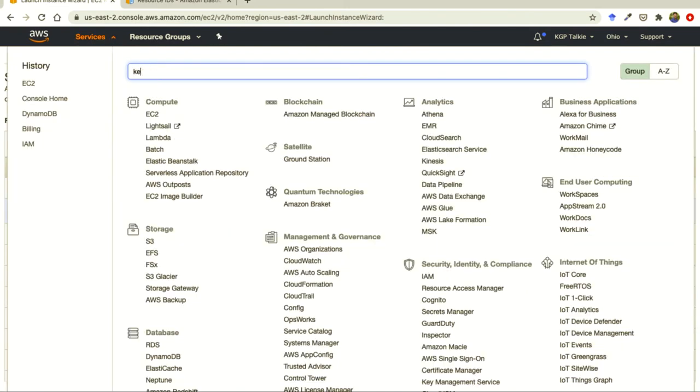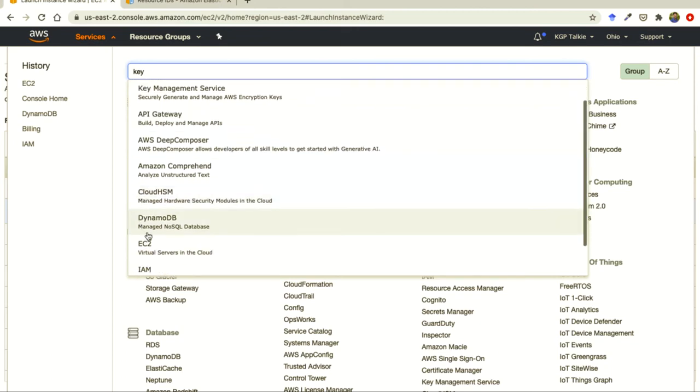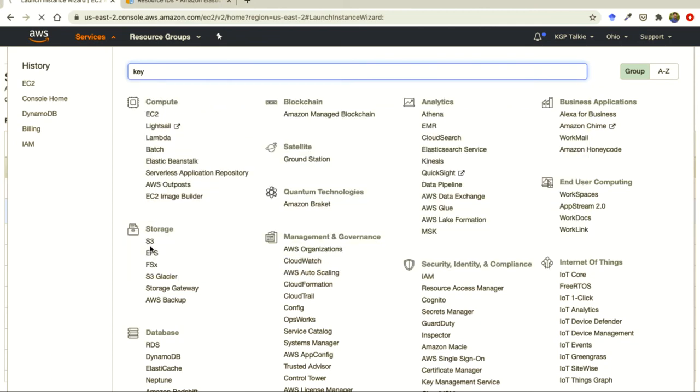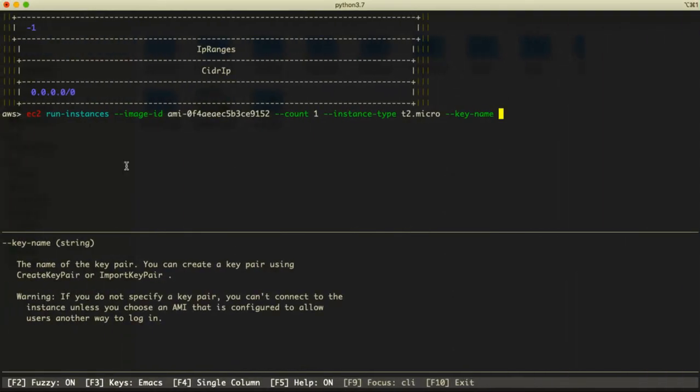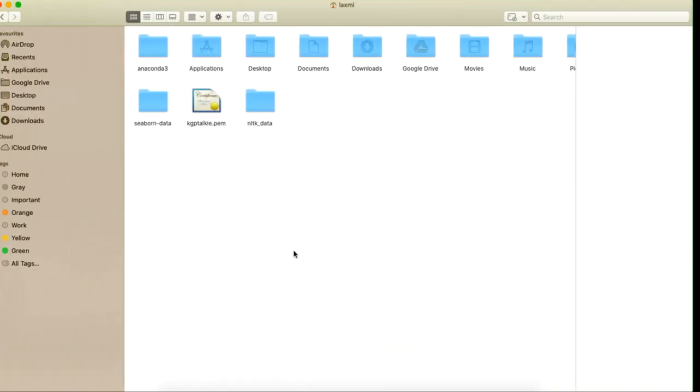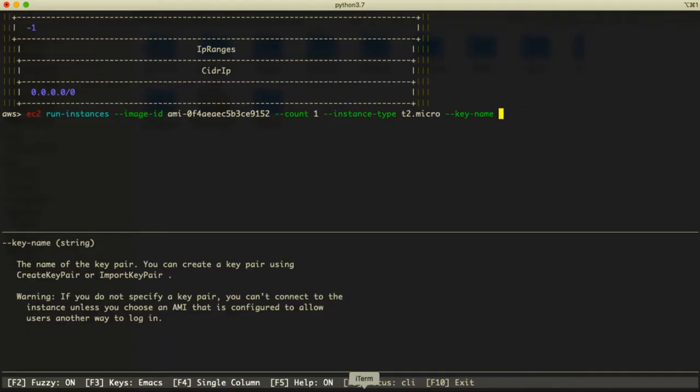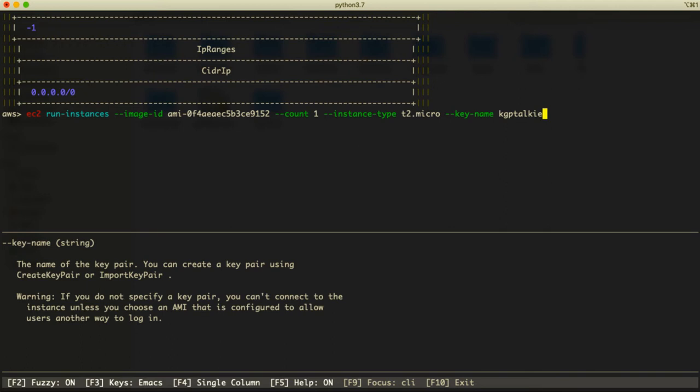The key name was, if you don't remember this key name we can see it from here as well. Do we have a key pair? No. Let's go ahead and get this EC2. Otherwise I think it was kgptalki.pem.